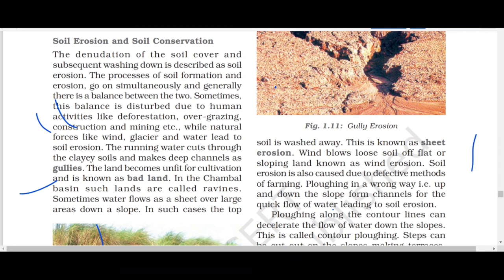Today we completed the lesson. Complete your notes and notebooks will be collected. Any doubts you can ask. Next day we will start the political science lesson.